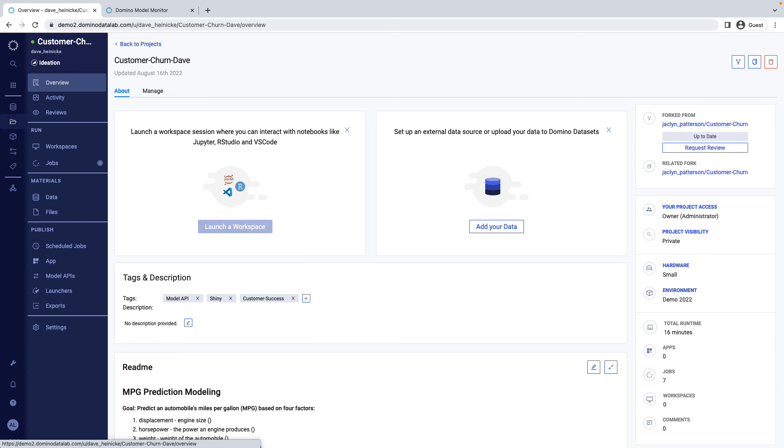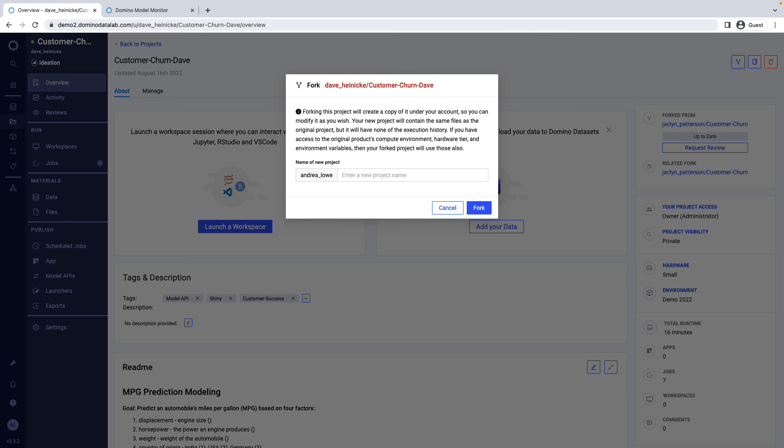Because Domino keeps all the materials and development environments tied together as a project, it's easy to copy or fork this and immediately begin building on it. I can be sure the code will run and produce the same results as before.